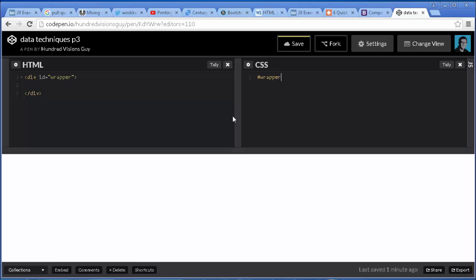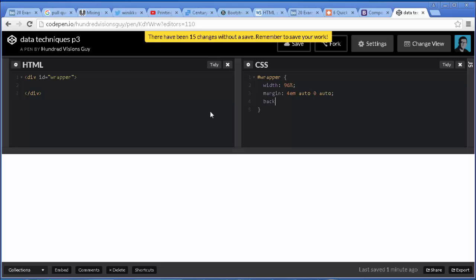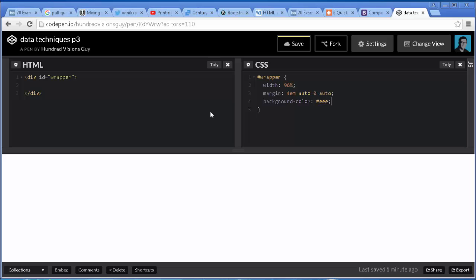We're going to use some CSS to center it. So if we want to center the wrapper, we'll target it by ID with pound sign wrapper. We're going to set the width — I'm thinking 96% for now, we may have to change it later. And we're going to make some automatic margins, but I want a top margin as well so I'll give it 4em. Using the shorthand for margin: to make it centered we'll use auto for the right margin, zero for the bottom margin, and auto for the left margin. And we'll add a little background color — I'm going to use triple E.